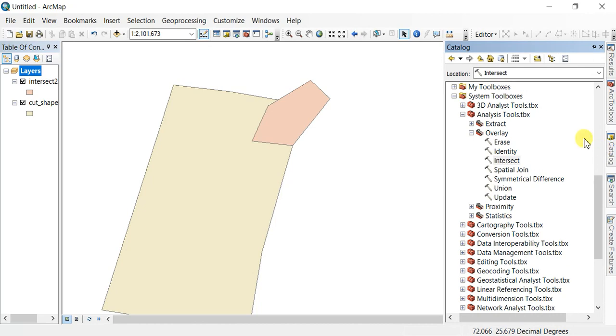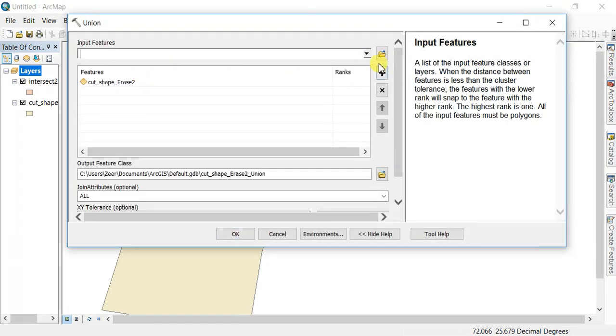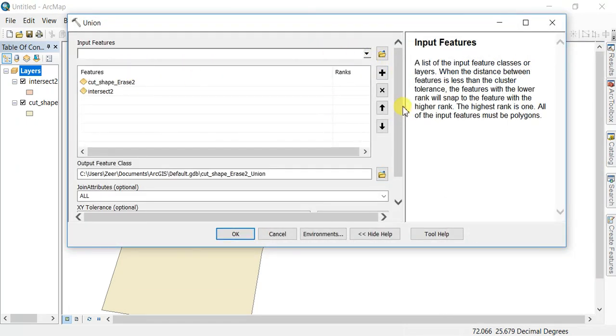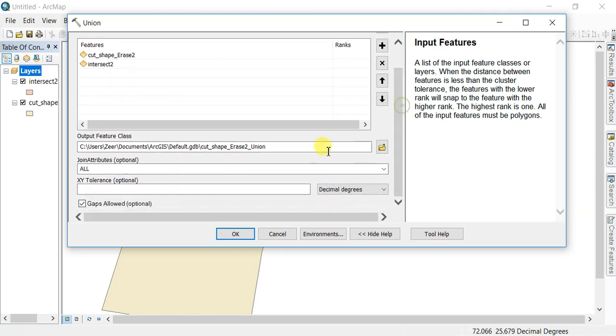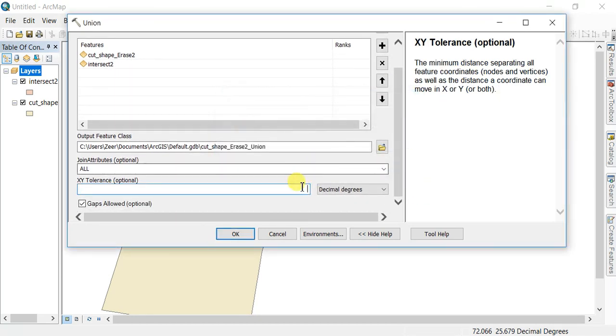Find it in the ArcGIS toolbox under Analysis Tools, Overlay, Union. Double-click on it and select all the features you want to merge together. It is important to set the tolerance to zero.